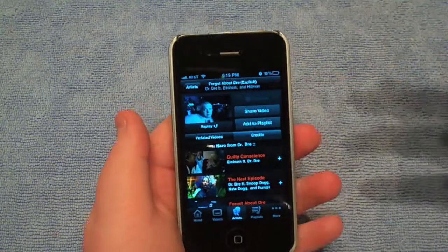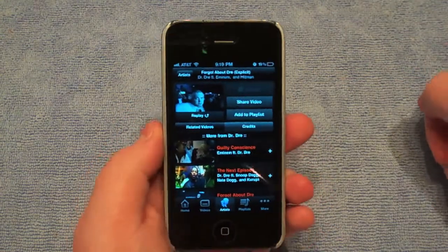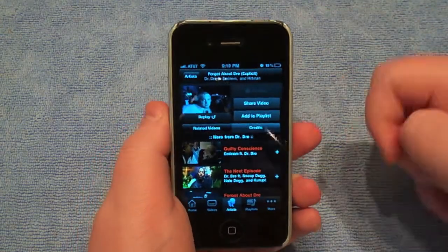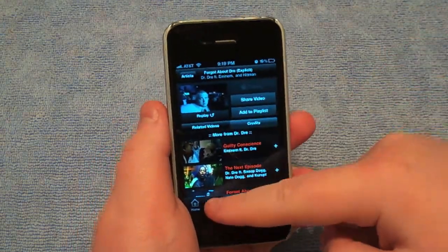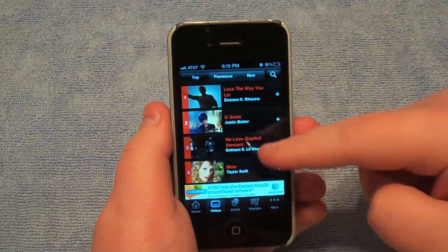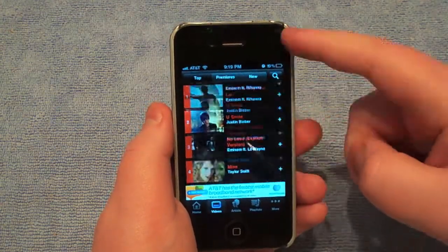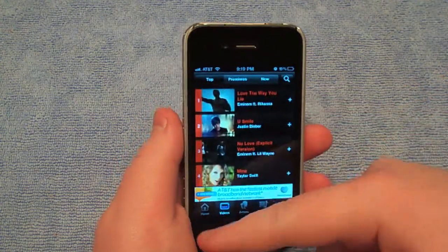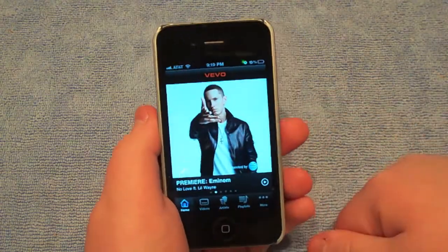Free music — I mean, come on. What do you want? Free app, free music. It's a win-win. So I would definitely recommend checking it out. There's tons of artists on here. Great little app.